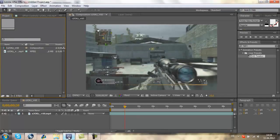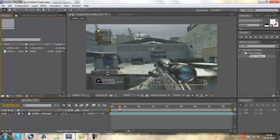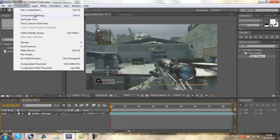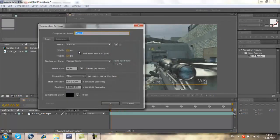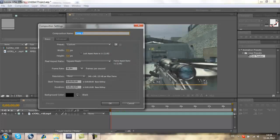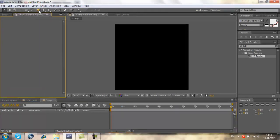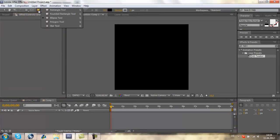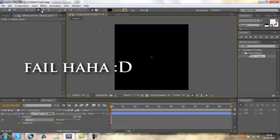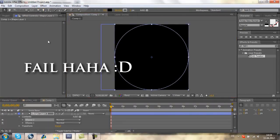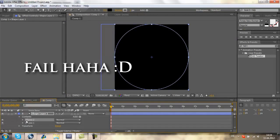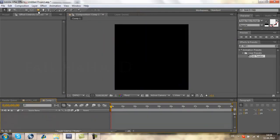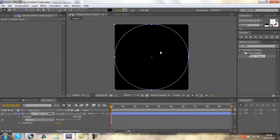We can start with the tutorial. First create a new composition and we will set it to 720 by 720 and 10 seconds. Now we need the ellipse tool, so double click it.